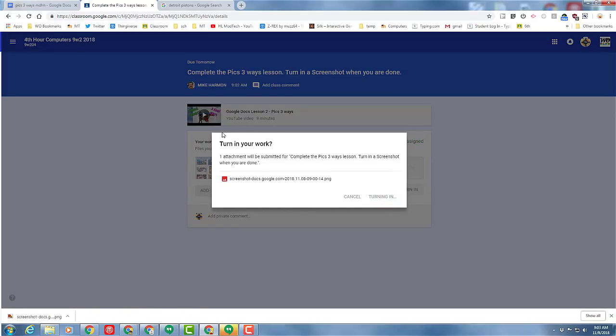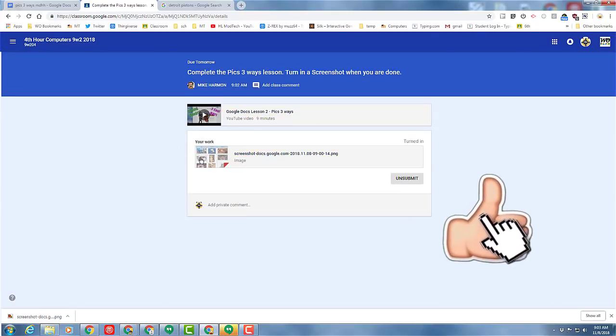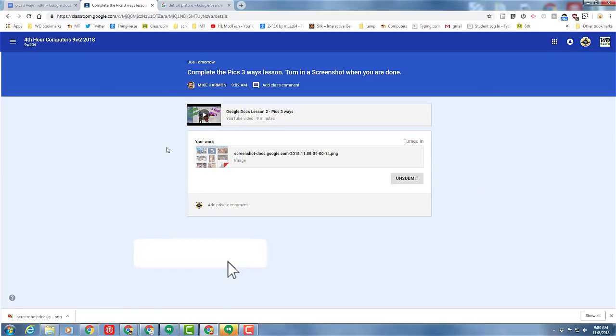That, my friends, is how you do picks three ways. Friends, if you like this movie, please click the like button. If you haven't subscribed, please hit subscribe. If you want to be the first to know when there's a brand new movie from me, HL Mod Tech, hit that notification bell.